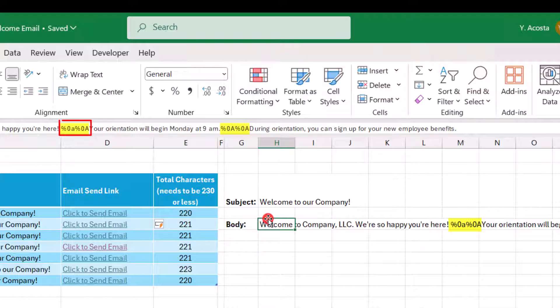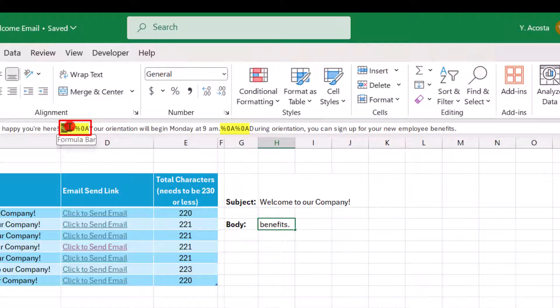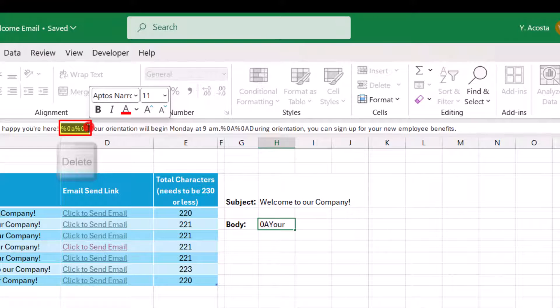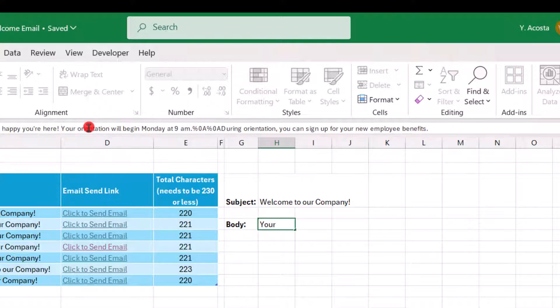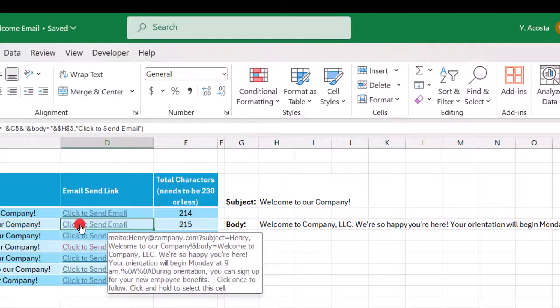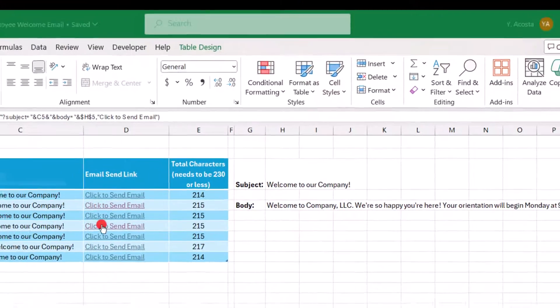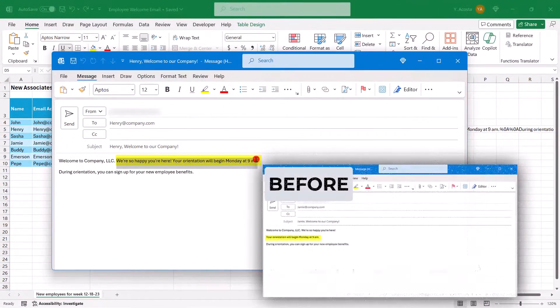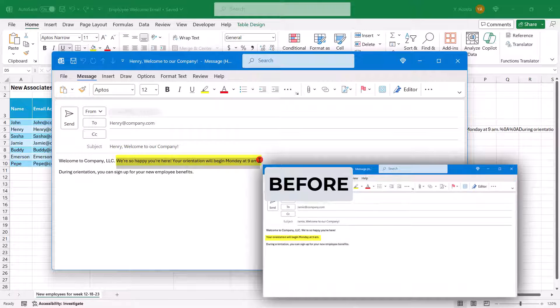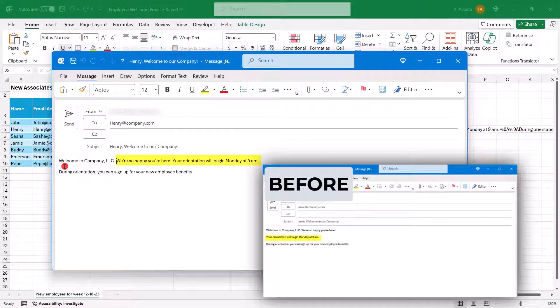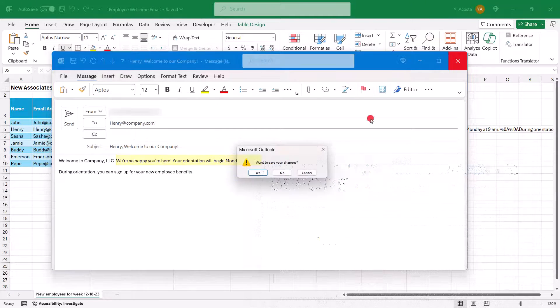And I have two because I prefer what it looks like with two line breaks instead of one. But let's say we delete this. And now we click send to email. Notice how now this line that used to be in its own line below it is now just typed next to welcome to company LLC. So the other thing, let's actually undo this, add them back in.